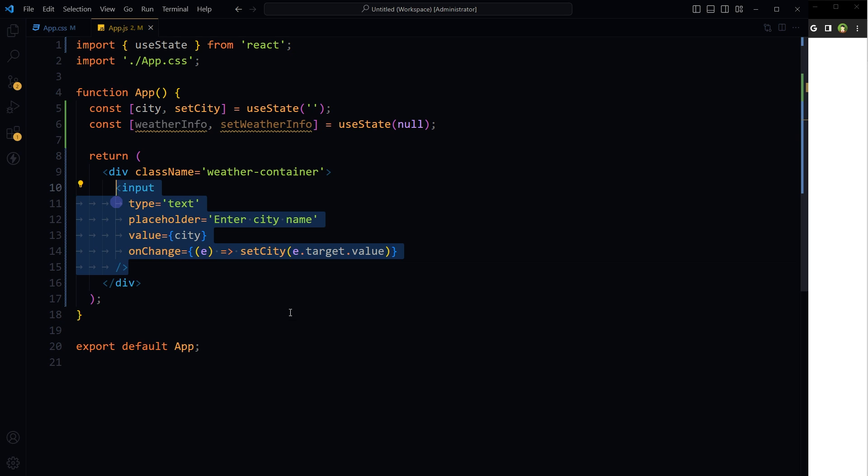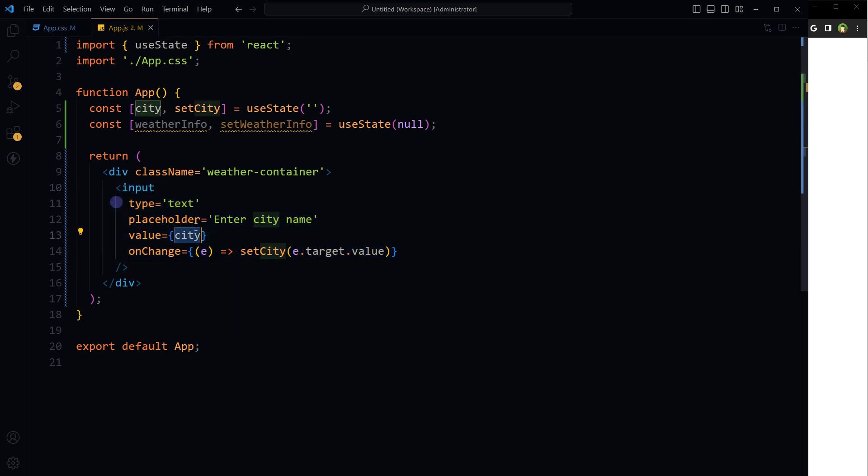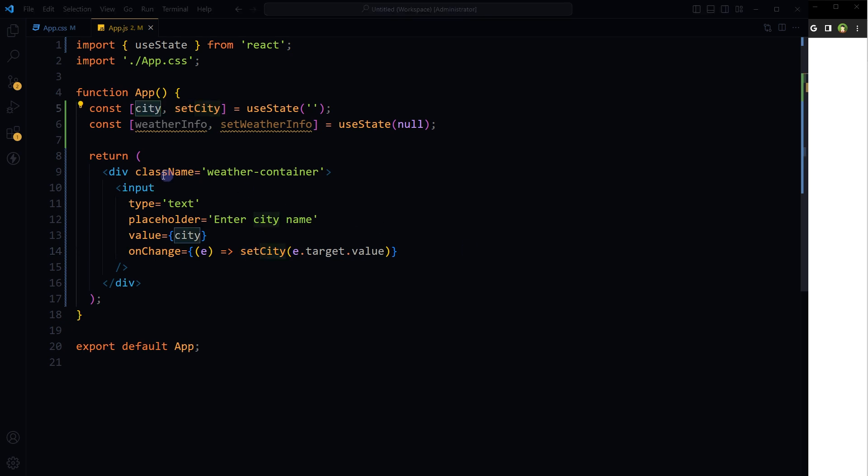Then inside return, I will use an input field. The value of this input field will come from the state city. It will come from here. On changing input value, we'll take the value from input field and store it in this state here. Then we will be able to use this.